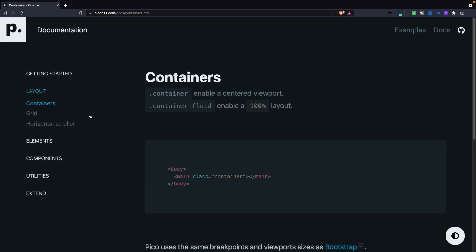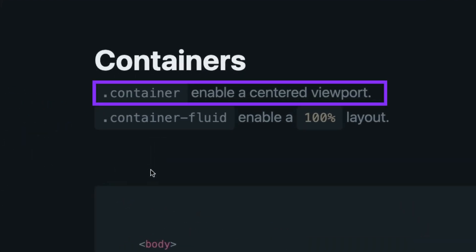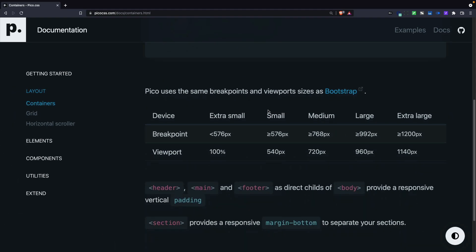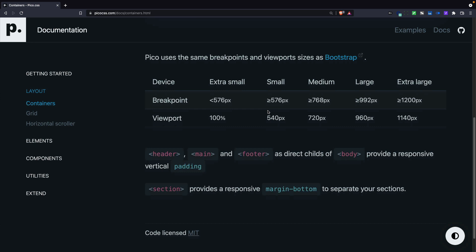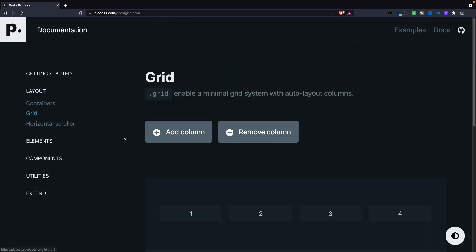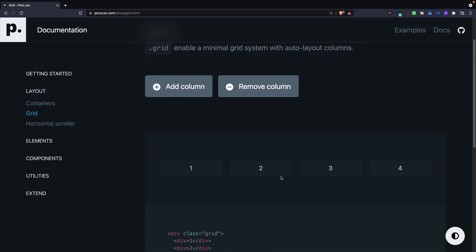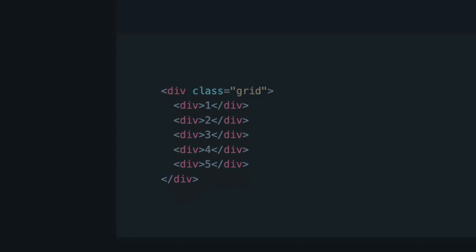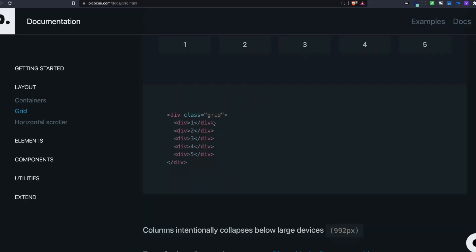In terms of layout, you have two different classes: a container class, which gives you a centered viewport, and a container-fluid class, which gives you a 100% layout. It also uses the same breakpoints and viewports as Bootstrap. In addition, there is a grid class that allows you to place a series of items next to each other by just using a div with a class of grid and putting items inside it.